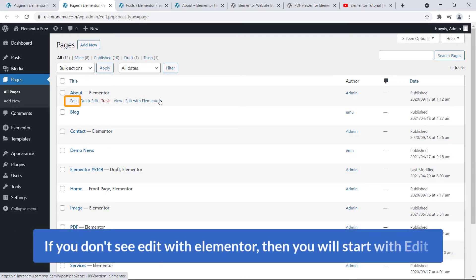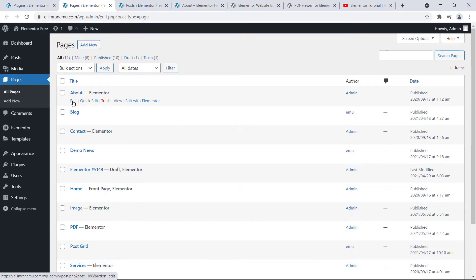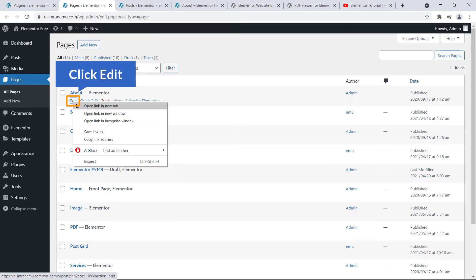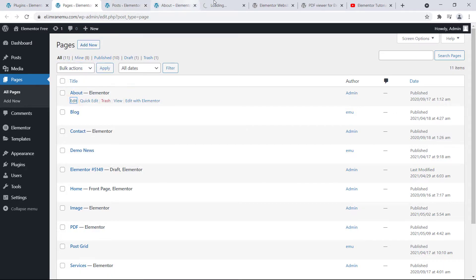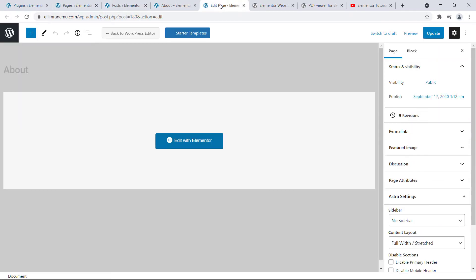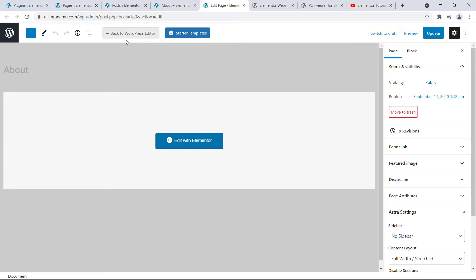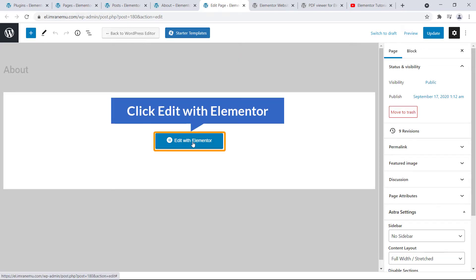Okay, just if you don't see this Edit with Elementor, then you will start with Edit. Okay, it's pretty simple. Just click on Edit. Then you will see Edit with Elementor. Okay, just click on it.